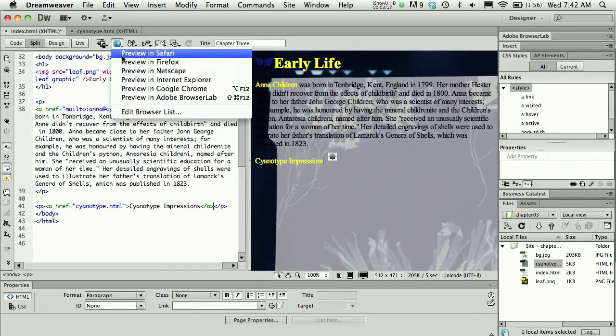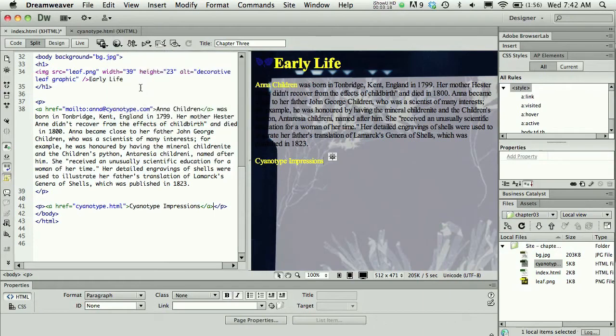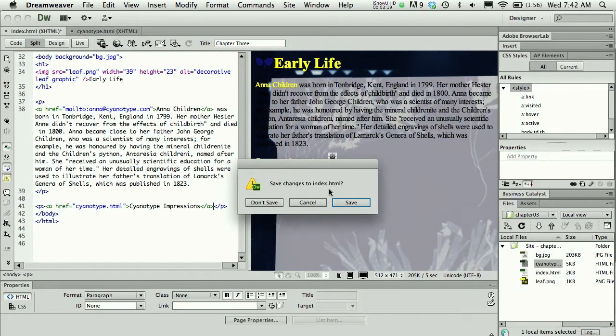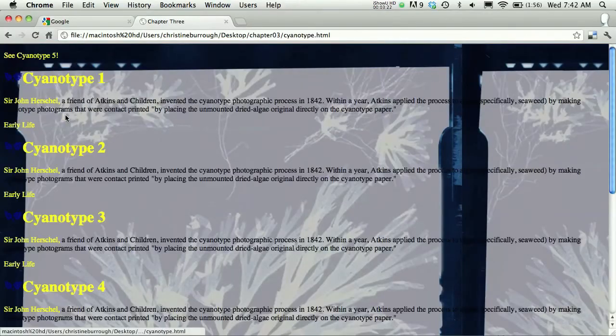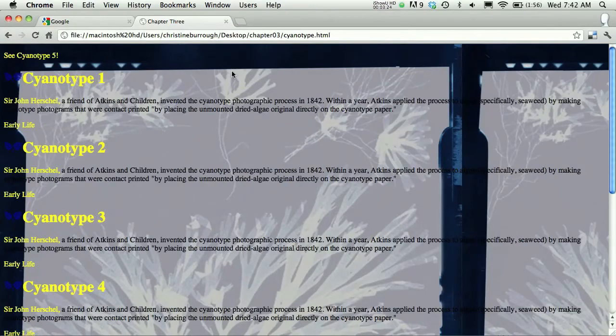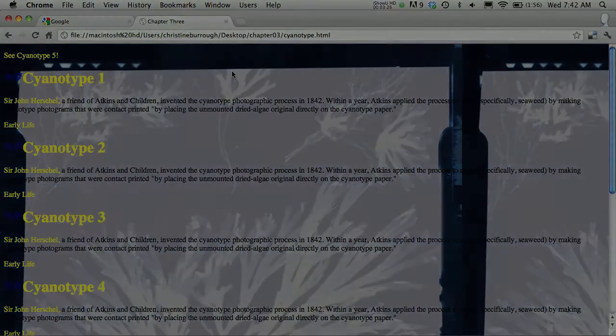So again I could go and preview my work in a browser. It's always best to make sure it's working in the browser and in fact there it is, the link to the final cyanotype page.